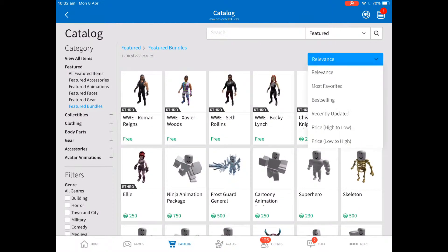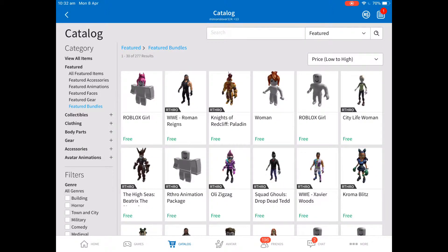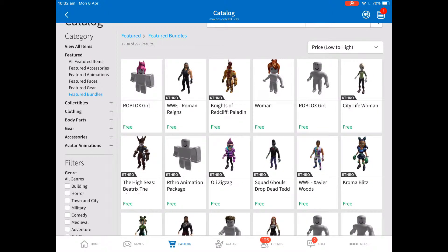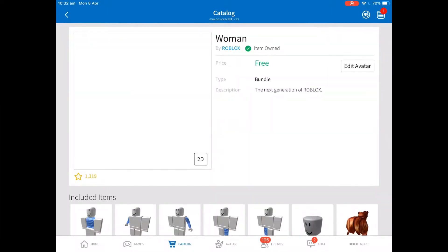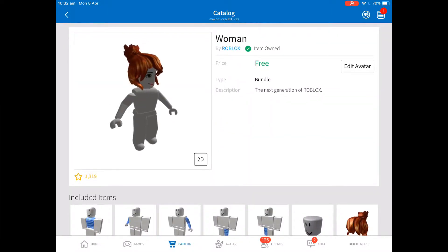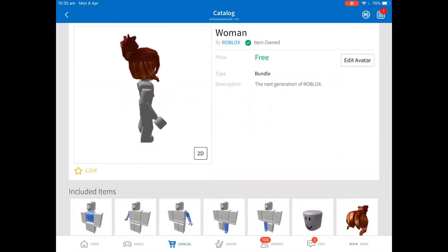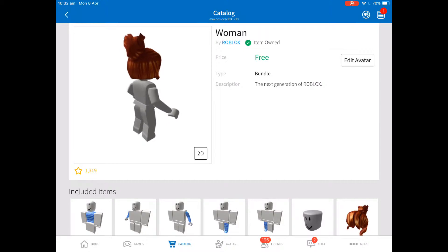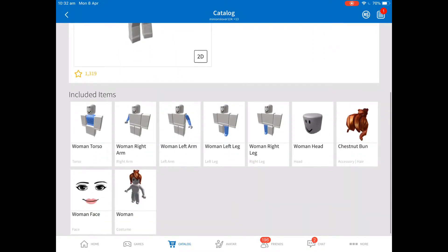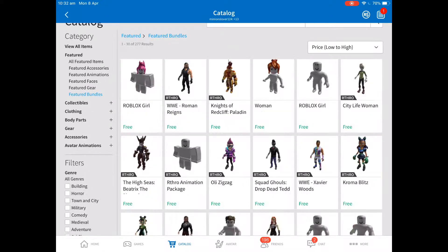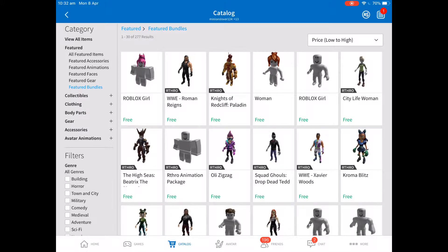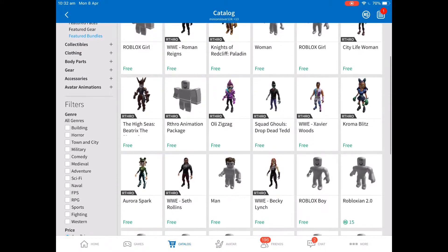Now what you're going to want to do is click price low to high. First, what you're going to want to purchase is you're going to want to click on this woman — click on that, click the purchase button, and then go back. Now you've got all that woman stuff.